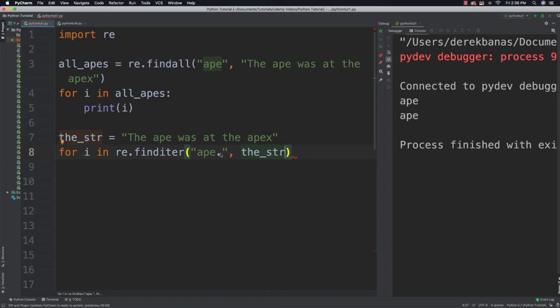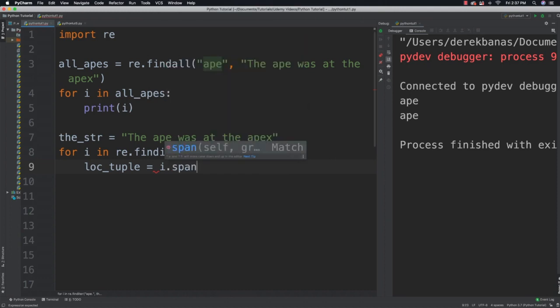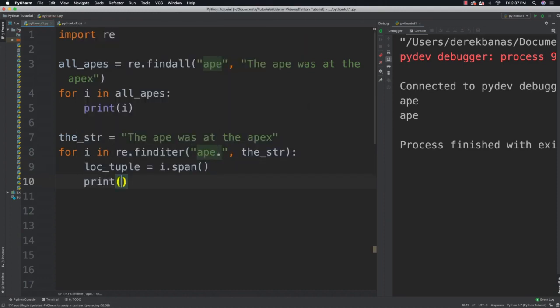The dot is going to match any one character or one space. Then I'll throw a colon inside of there, and I'm going to get a tuple — which is what span is going to return for you — and then I can print that tuple.